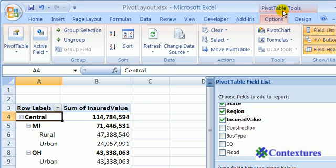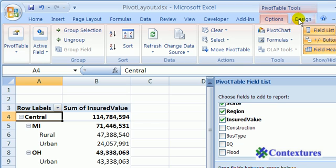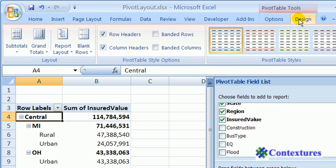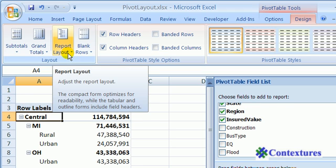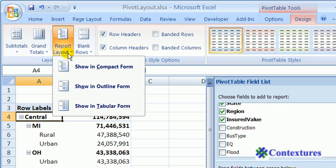On the ribbon, you can see the PivotTable Tools, and under that, we'll click Design. In the layout group, click on report layout.